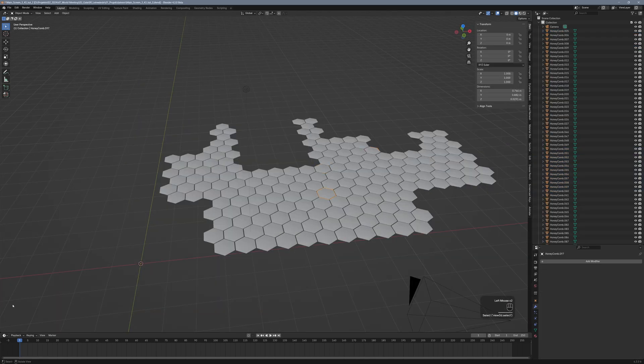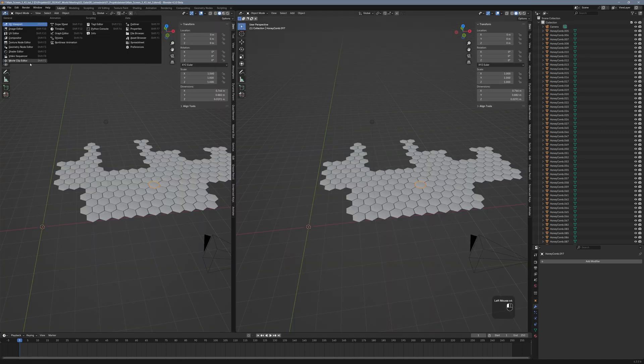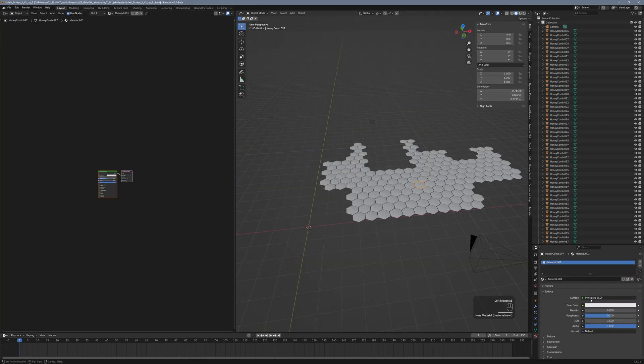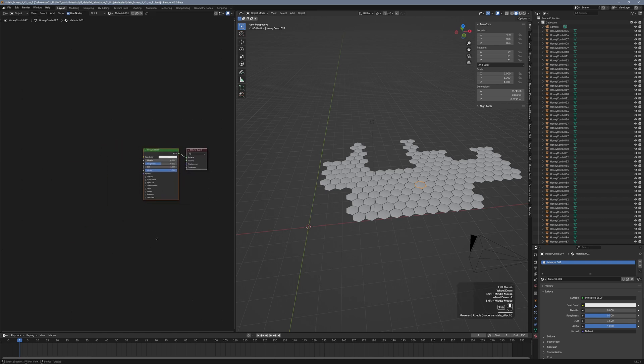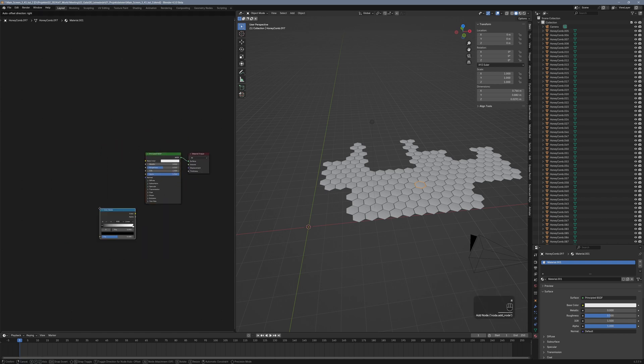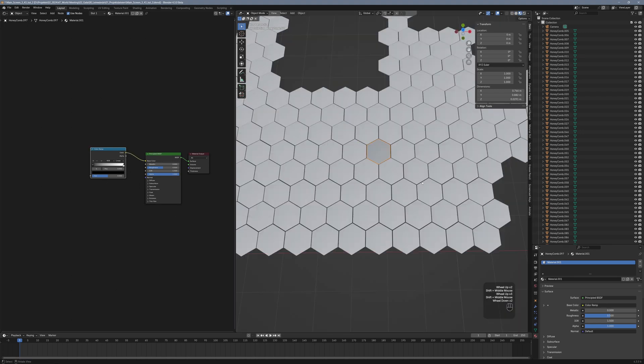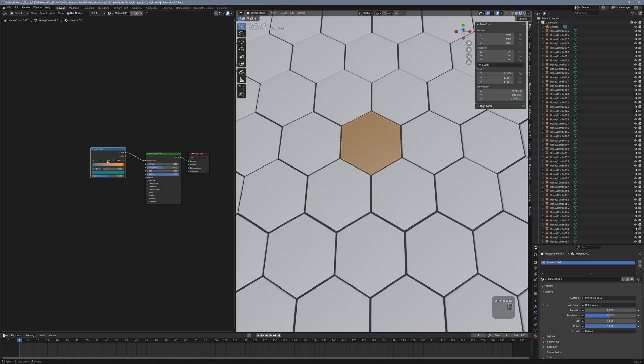Now we select one of the hexagons and make room for the shader editor. We give the hexagon a new material and put the created nodes to the side for now. Press Shift-A, type in ColorRamp and hit Enter. Connect the color output of the ColorRamp node to the basic color input of the principled BSDF. Choose a color combination of your liking. I'm going for a classic teal and amber.